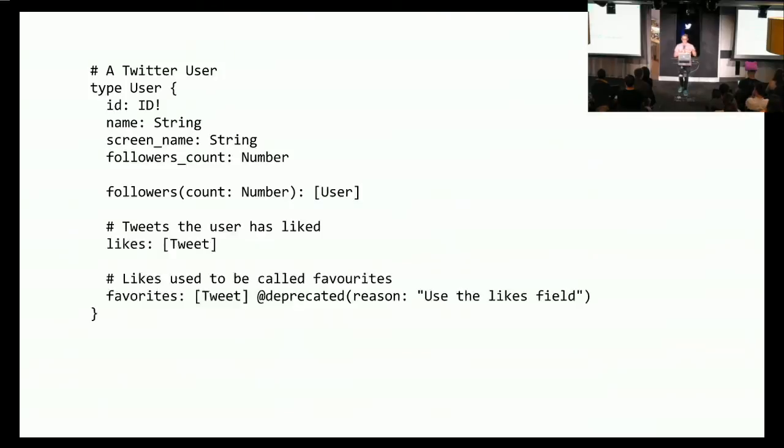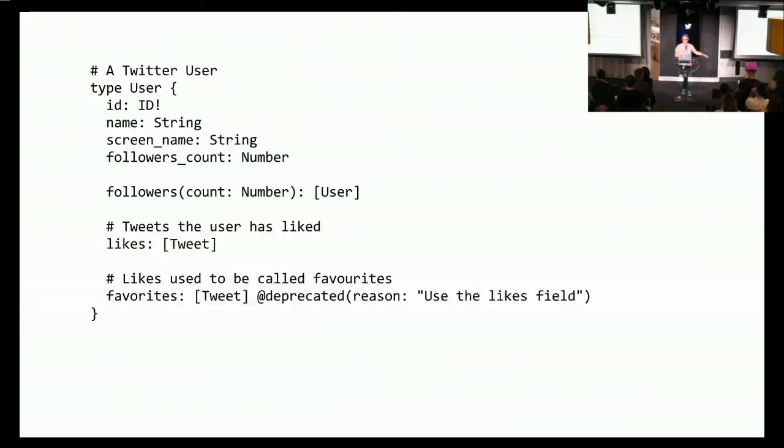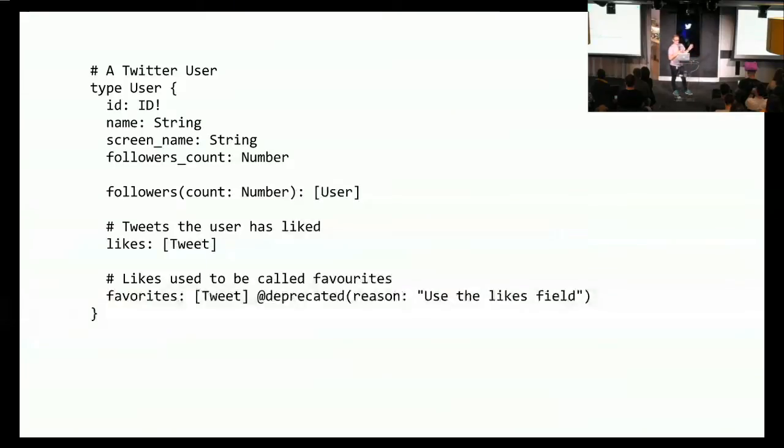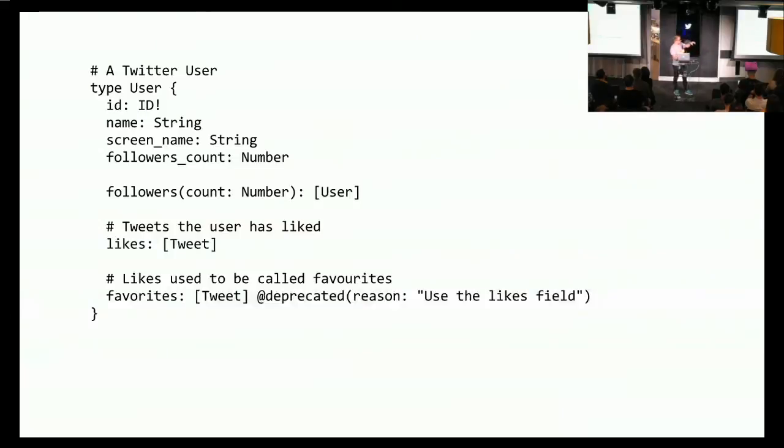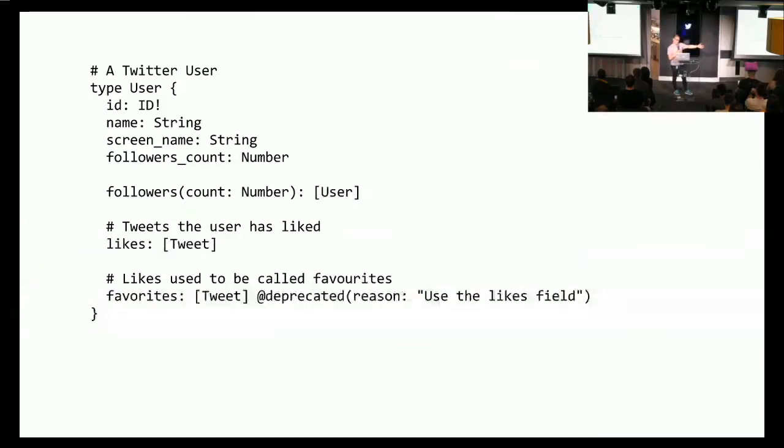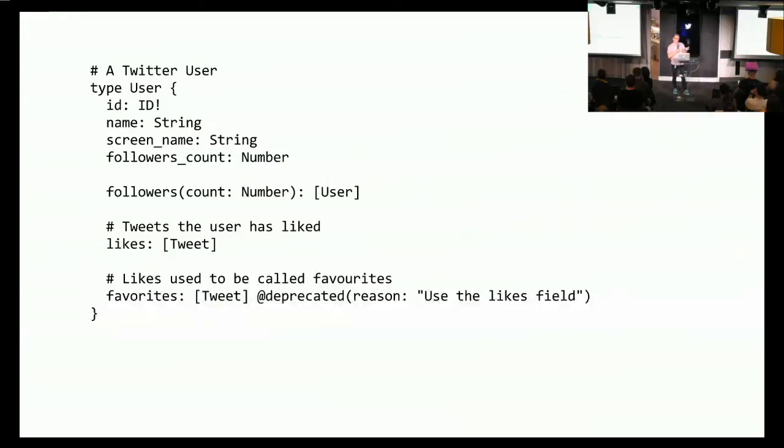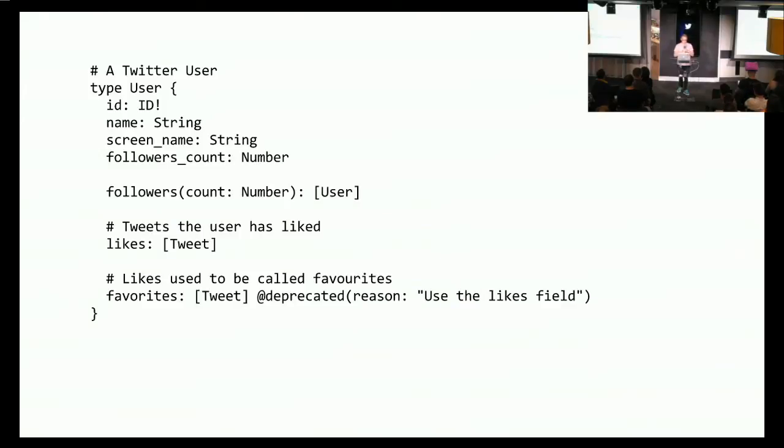Here's a more full example, GraphQL type definition, using GraphQL schema definition language. So you can see there's an object type with a bunch of fields, each with their own type. And fields can be annotated with descriptions and deprecation notices. So we've annotated the user type to say this is a Twitter user, and we've marked the favorites field as deprecated, because Twitter kind of renamed favorites to likes, so we might want to reflect that in the GraphQL API.